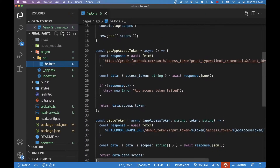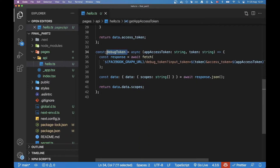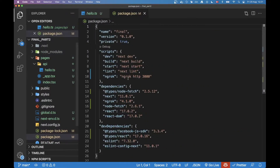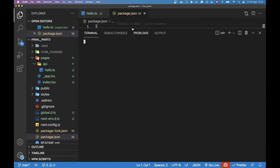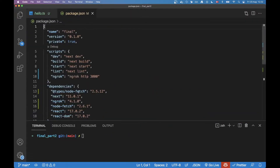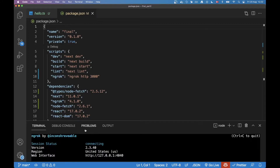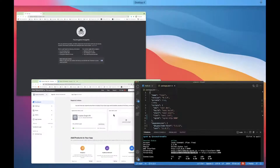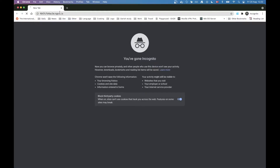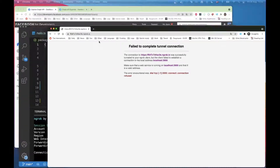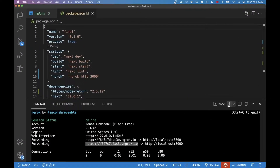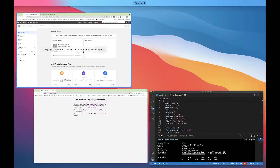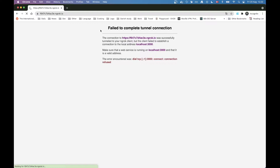I have the project open from last time. We have some code where we got an app access token and a way to debug the token. Let's start by running our ngrok script — open up the terminal and run yarn ngrok, which should give us an address we can copy and paste into our browser.